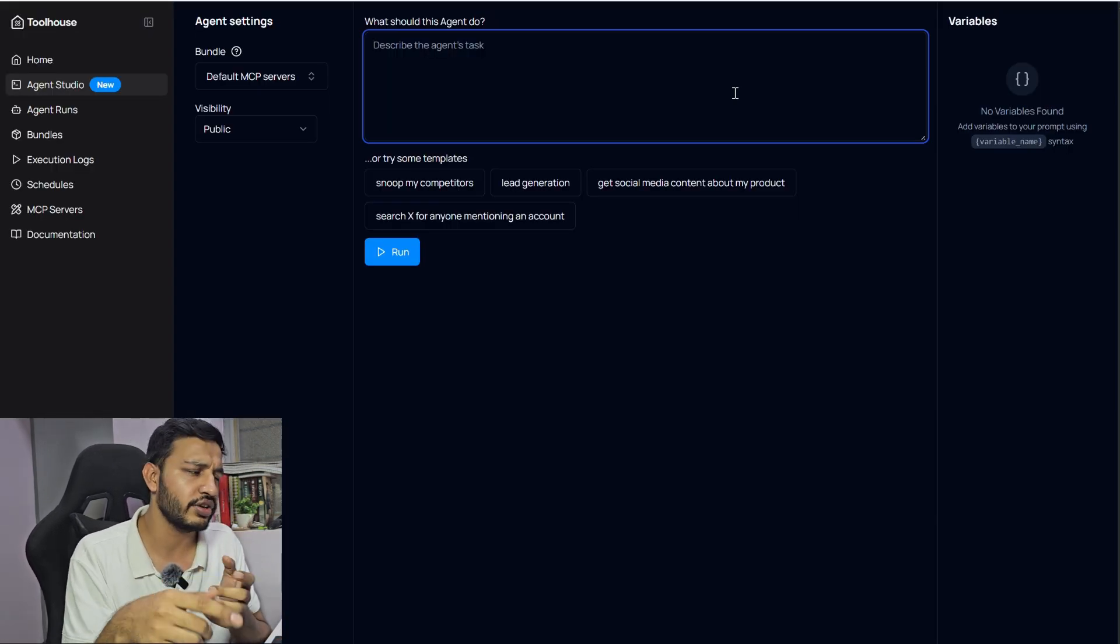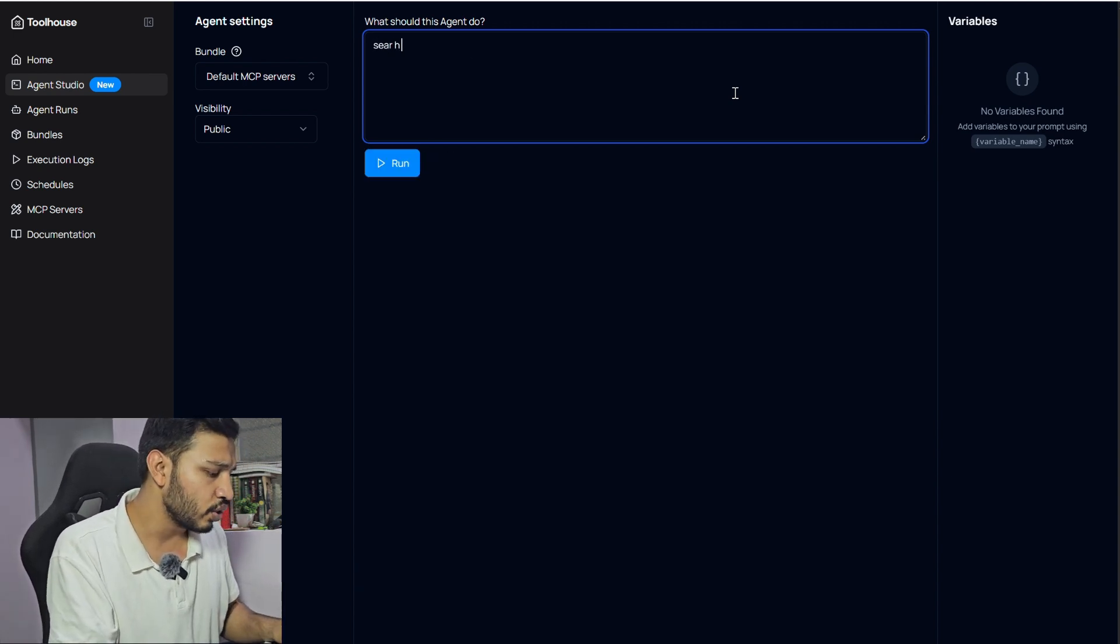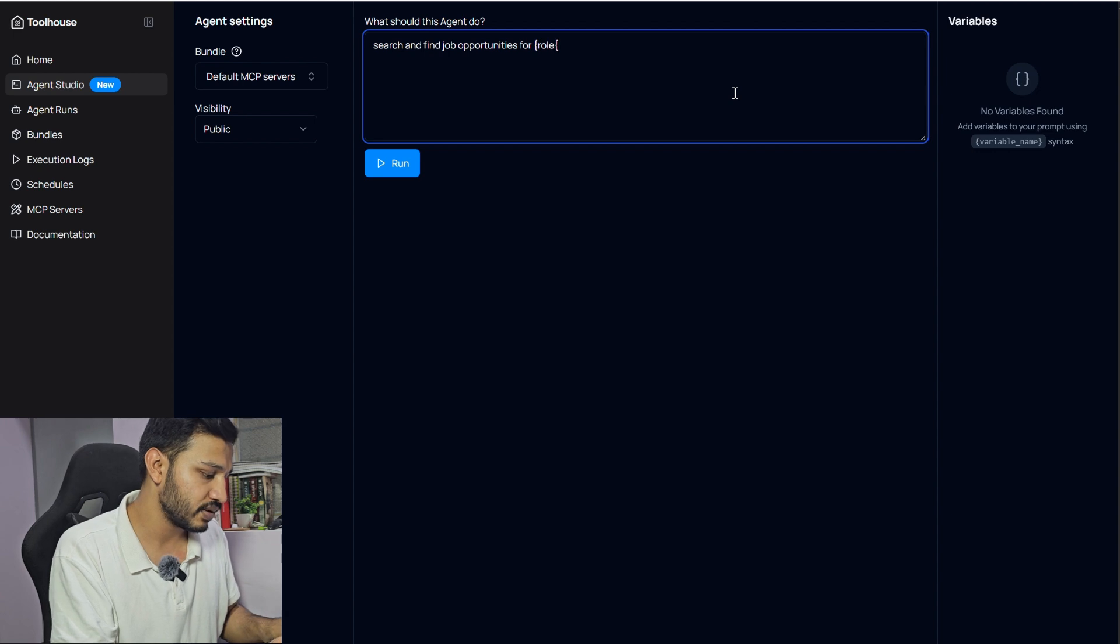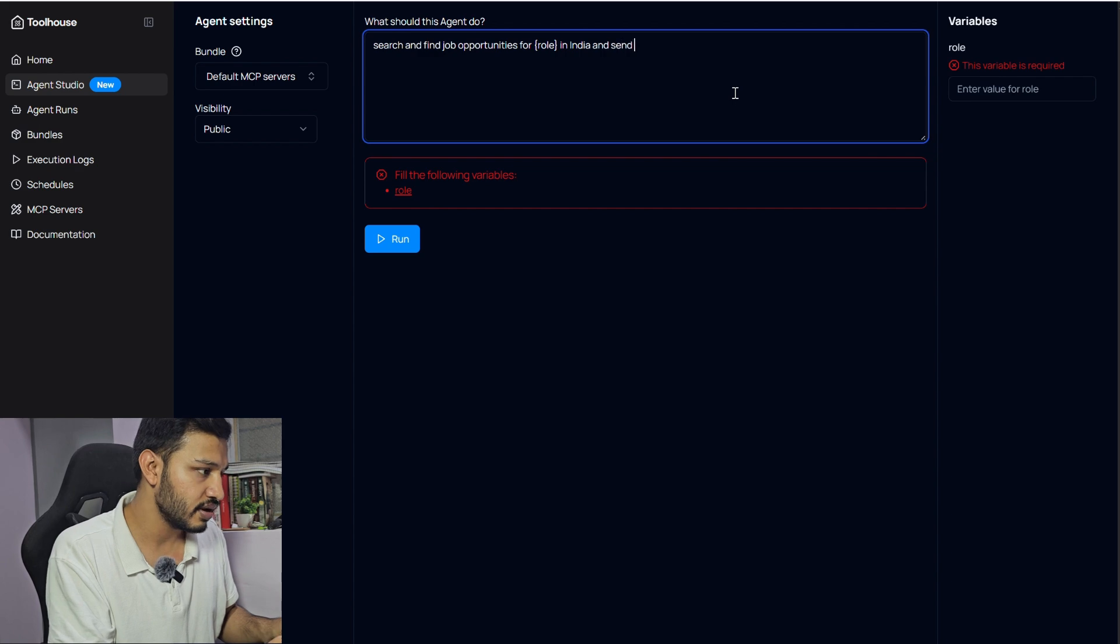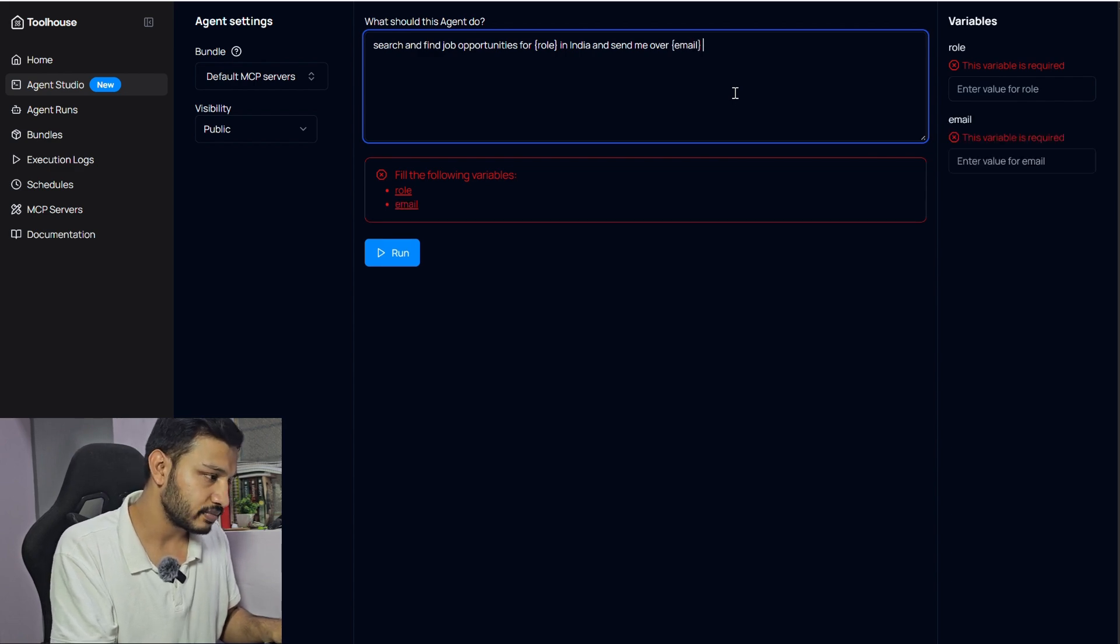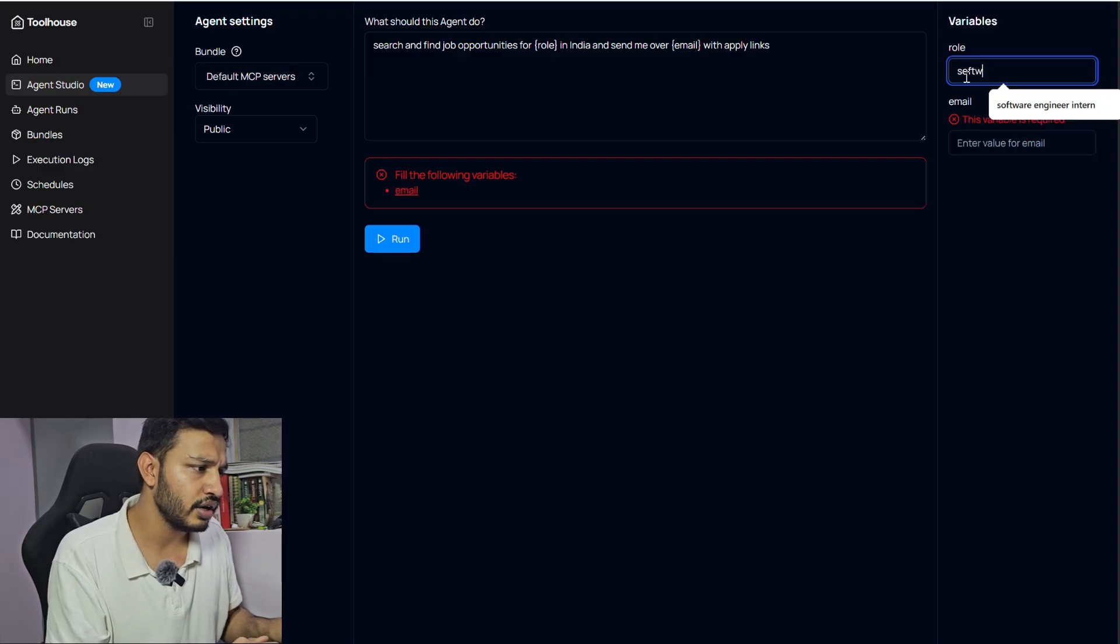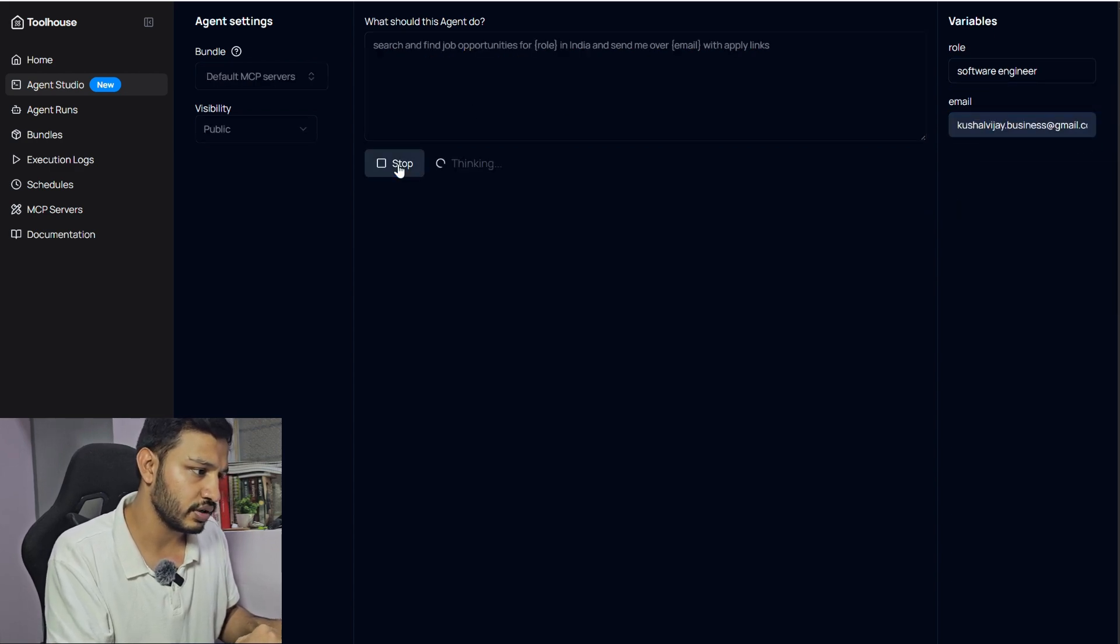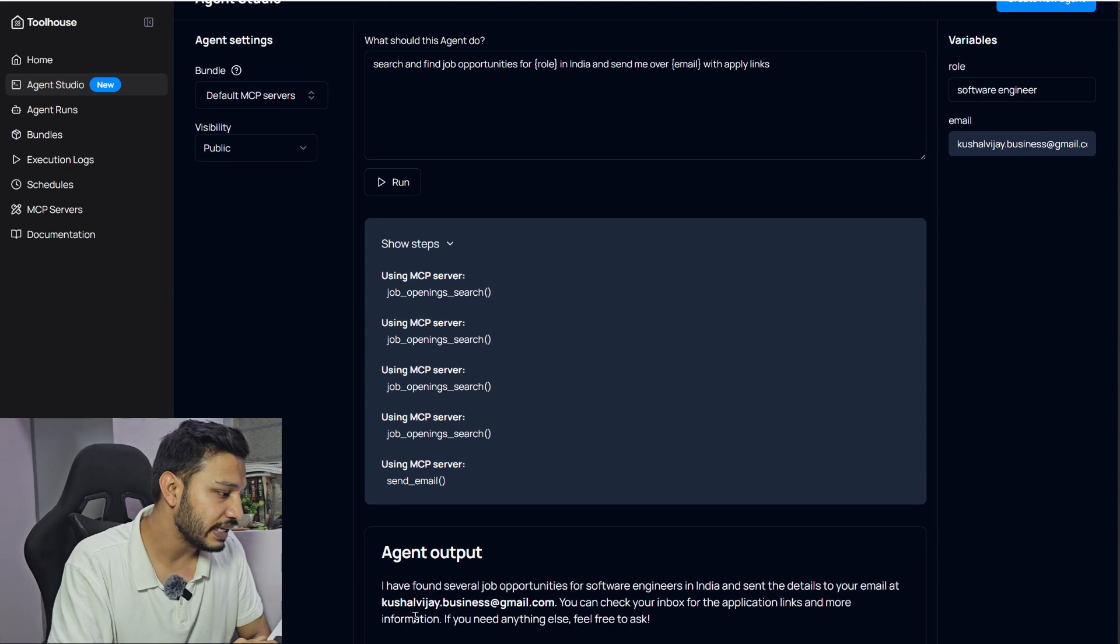Let's create a new agent because the last opportunities shared were specifically New York or US locations. I'll do: search and find job opportunities for role in India and send me over email with apply links. Simple, sorted. Role: software engineer. Email: kushalvijay. Let's run it. It has done the job.